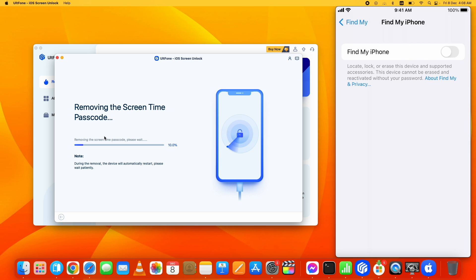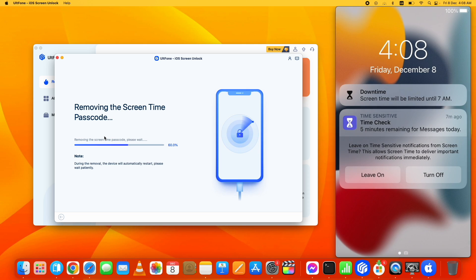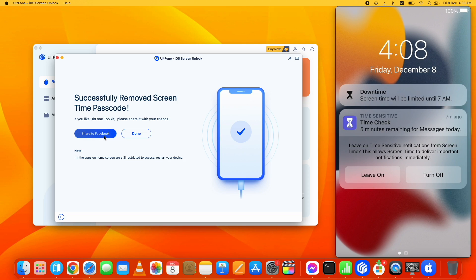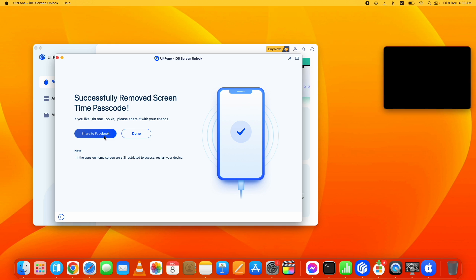Start to Remove. The process to bypass screen time passcode on iOS 17 will start. It will not take a long time. Once it completes, the device will restart. As you can see, the process is completed. Now the device is restarting.